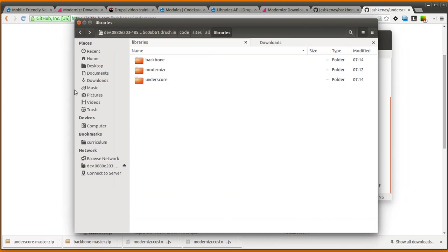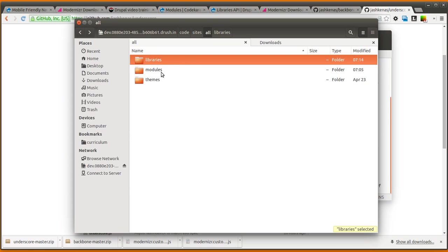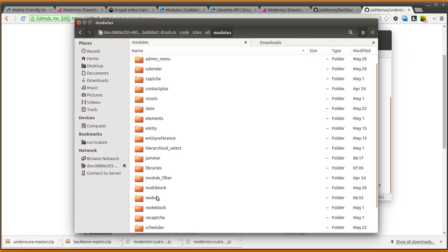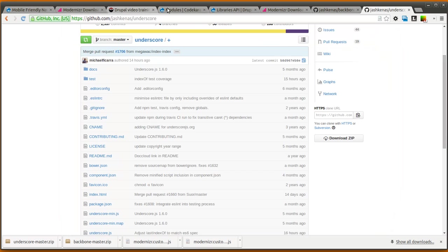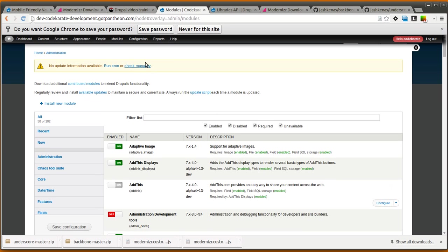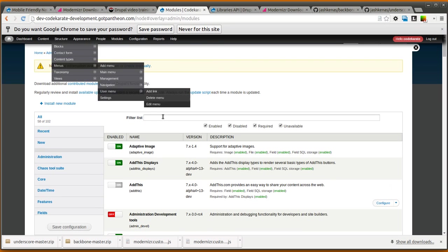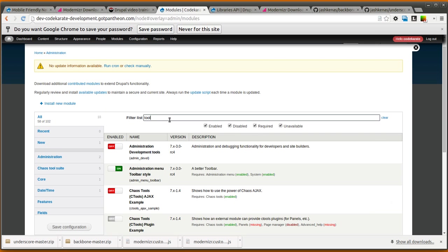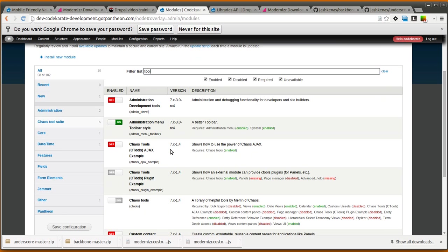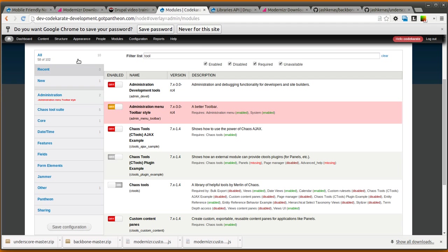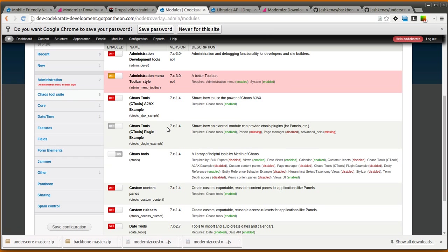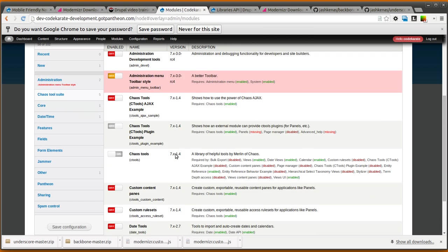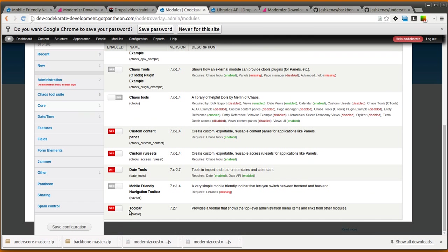So we're going to go back to our site. And as you've seen, we have the navbar module already dropped in. So let's go ahead and go back here. The first thing we're going to want to do is turn off the toolbar module. In this case, we also have the admin menu module, which we were using. We're going to make sure all of those get turned off. The toolbar has already been turned off.